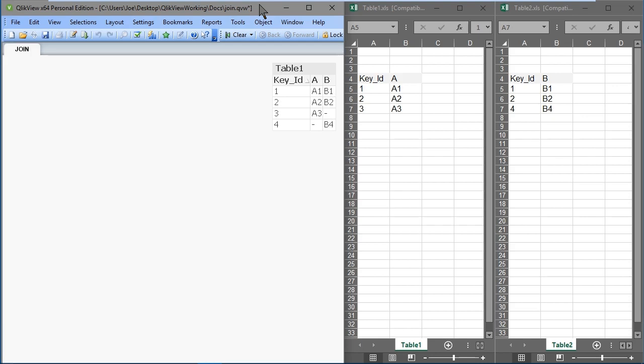The key columns are defined implicitly, so all the columns with the same names that belong to both tables are considered join keys and thus they will be matched.